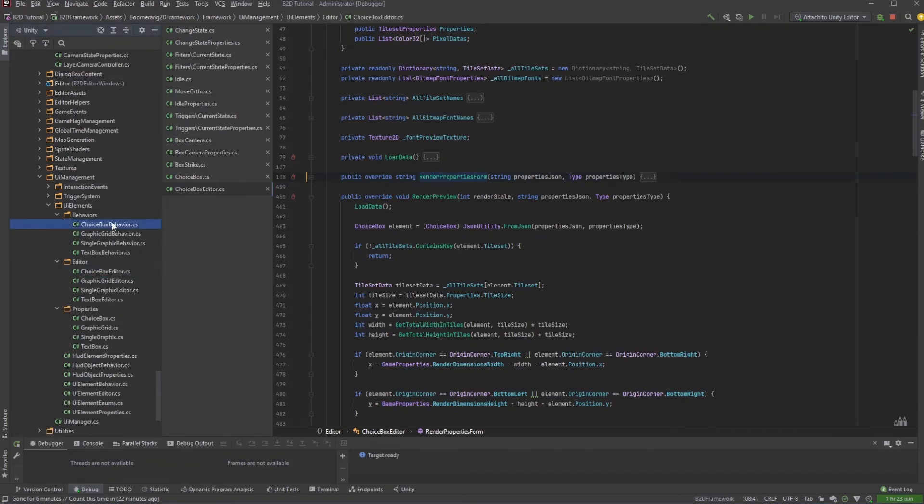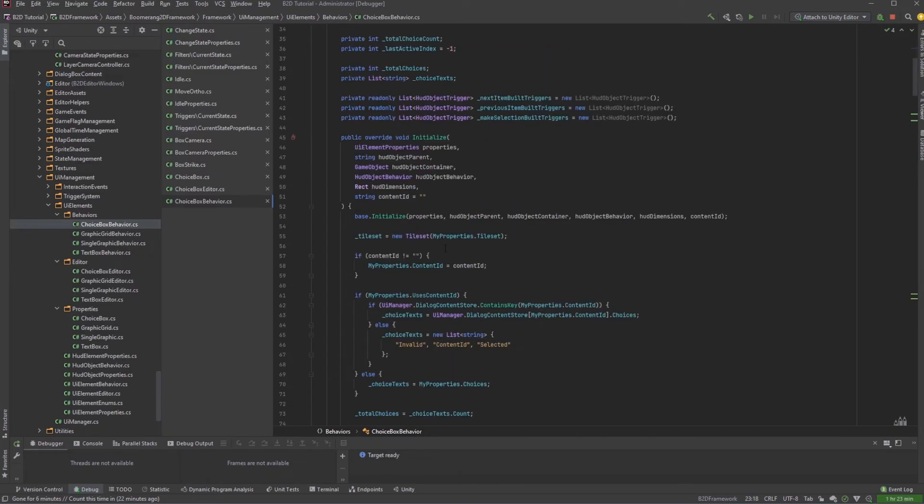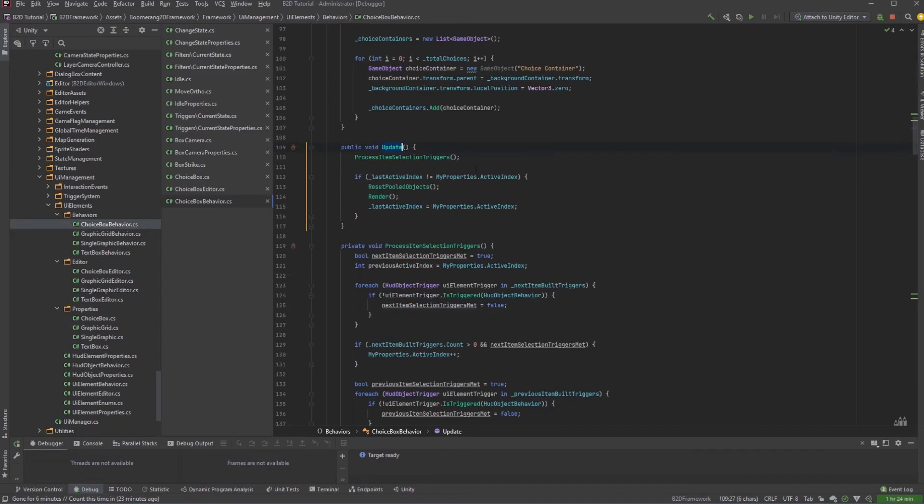And then finally, we have our behavior. This is the behavior of the UI element when it's displayed in-game. We have an Initialize method, which is called as soon as the element renders to the screen for the first time in-game. And then we use a normal update method, like we do with other mono behaviors, to control its behavior per frame.